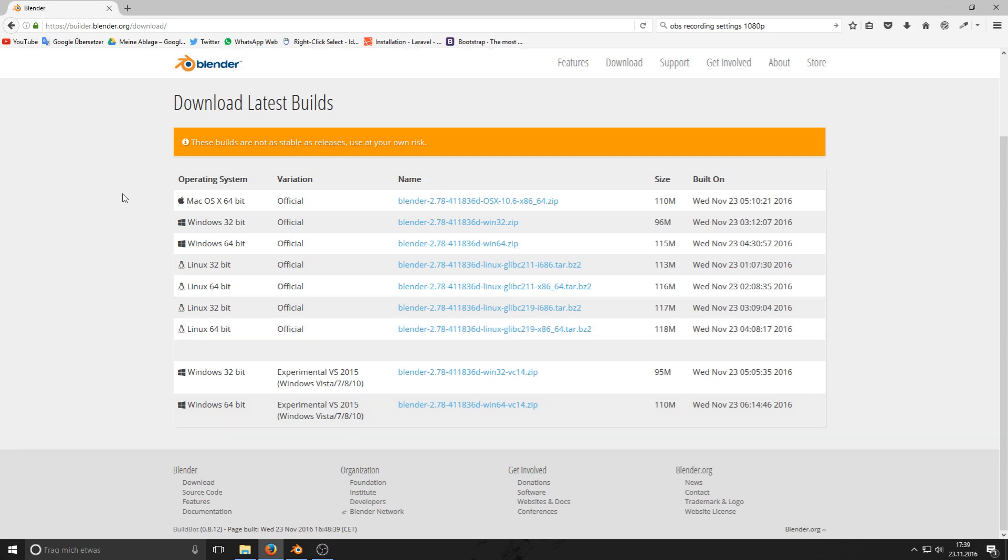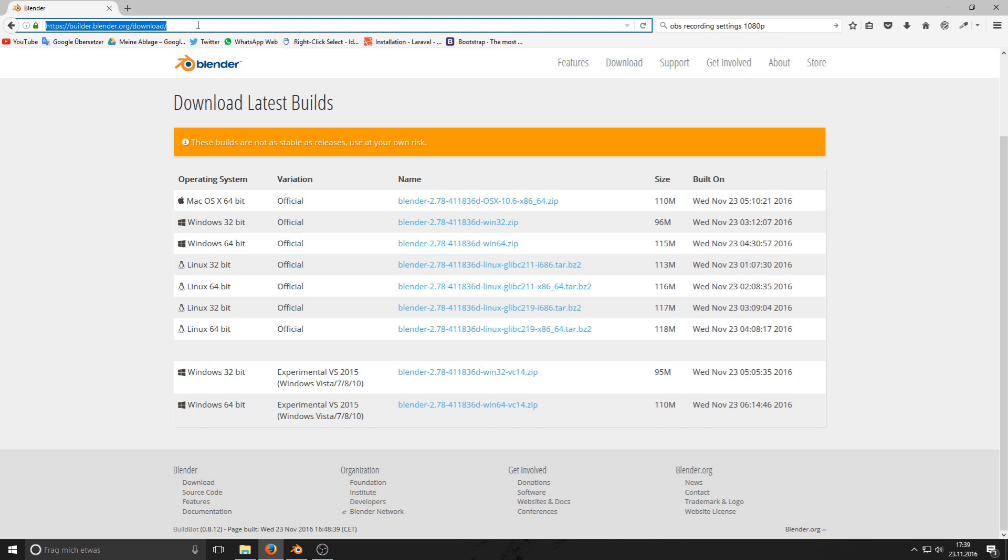But before we actually look at my example scene, I wanted to show you where you can get the latest version of Blender. You get it from builder.blender.org/download where you have all the different versions. Download the appropriate one for your operating system and you should be ready to go.